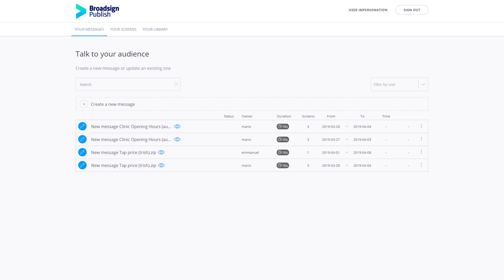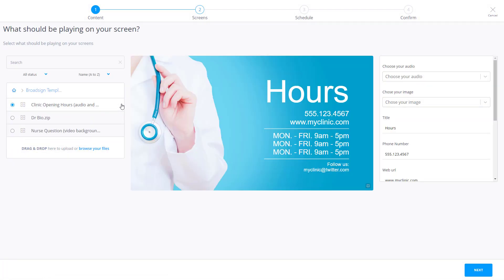Now let's walk through scheduling a message. From your messages, click Create a new message. From the list of pre-approved templates, select the one you wish to use.